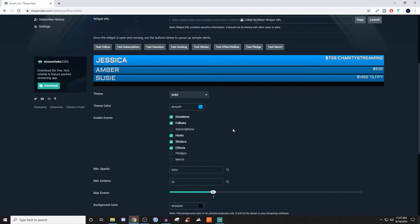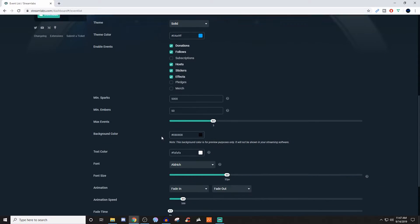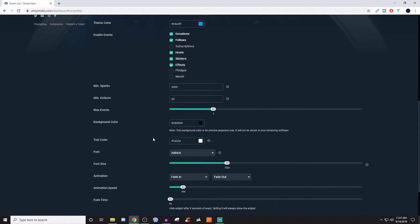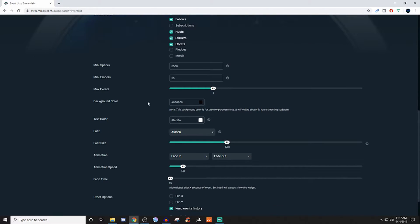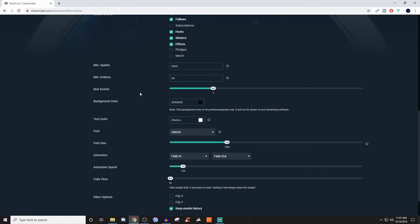So some things are going to change as you go throughout the setup. But once you get to the initial part to where you can choose how many max events you want to show, this is basically how many are going to be able to display at one time. And you can have a max of 10. I personally feel between two and three is pretty good. If you're trying to keep everything really clean and you just want to show the most recent, then you can just do one.